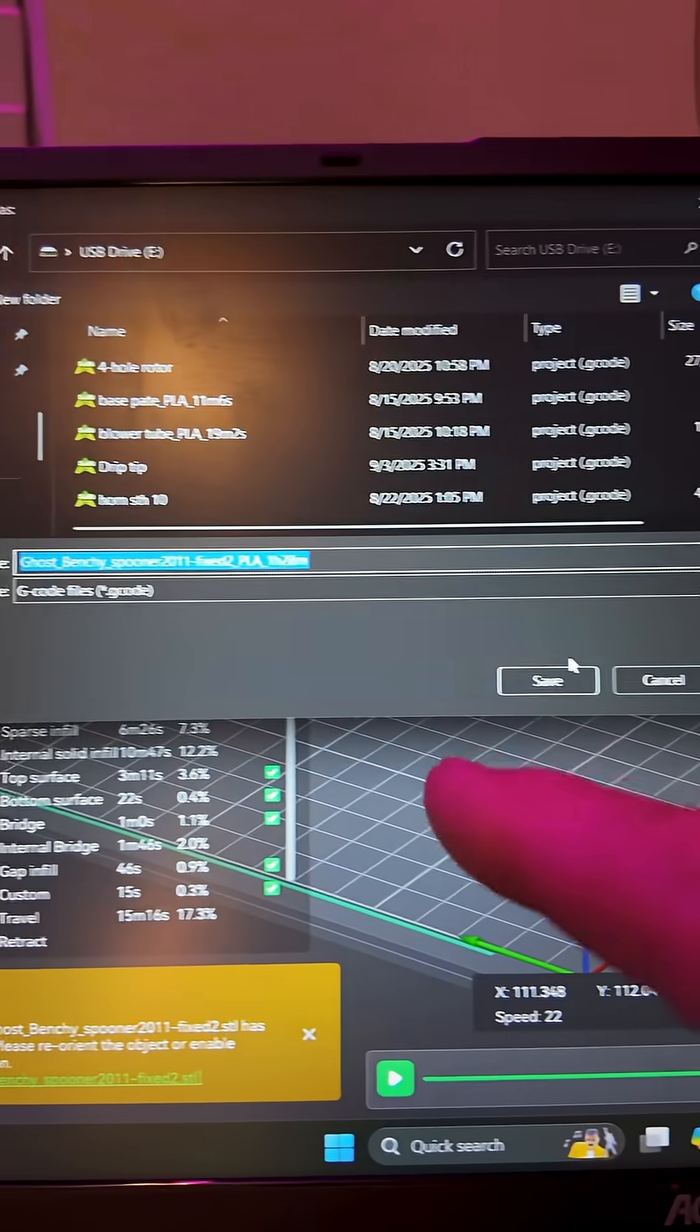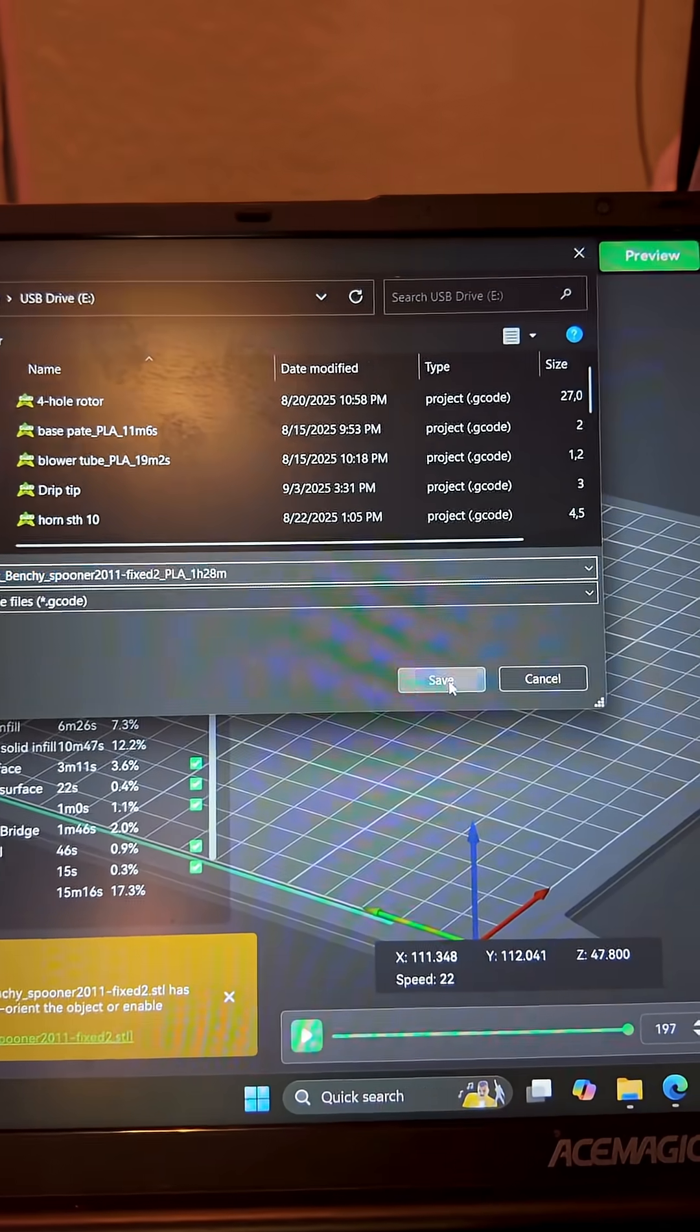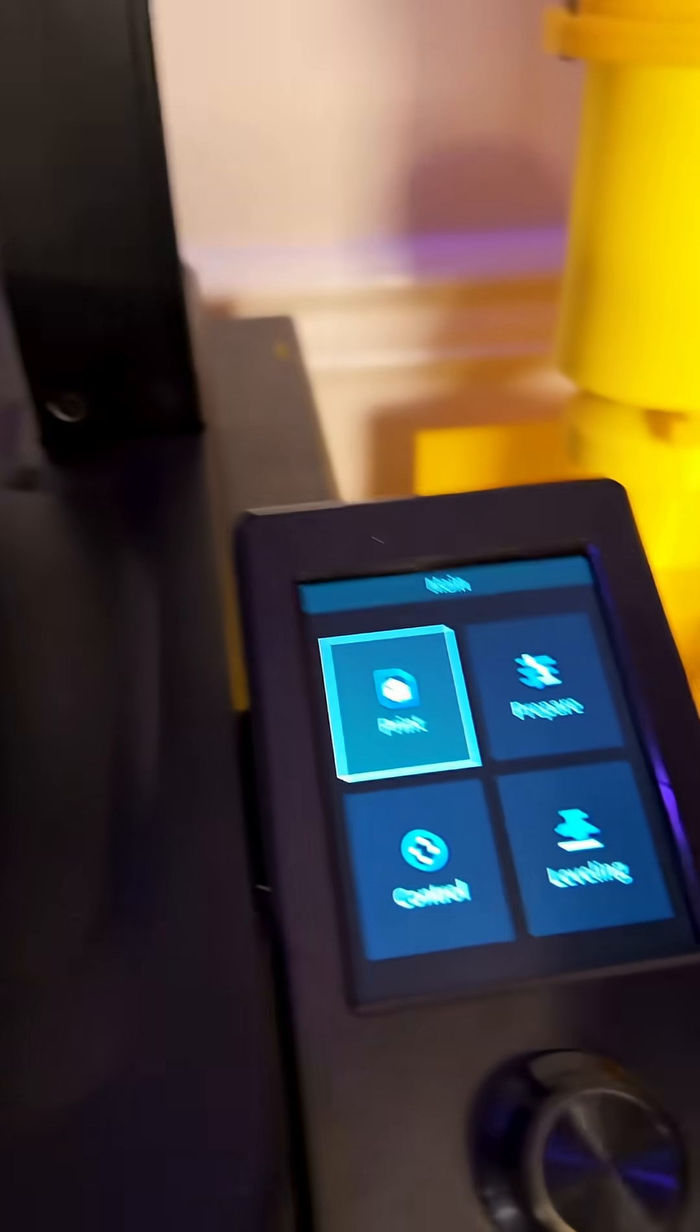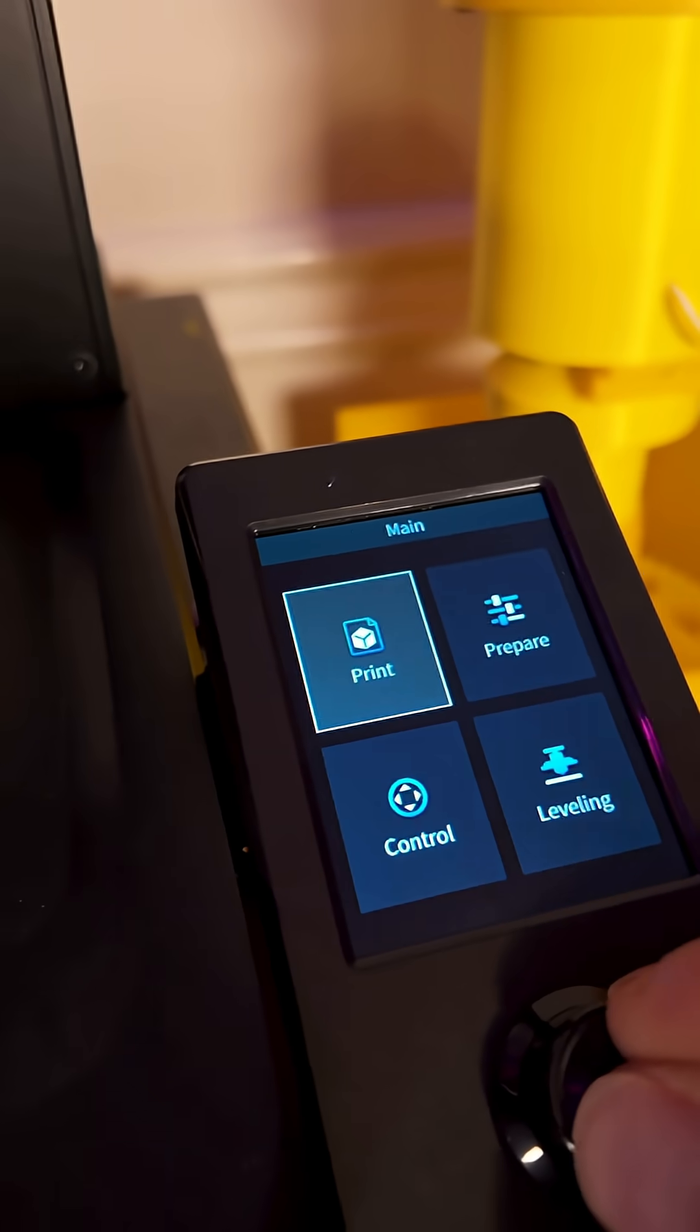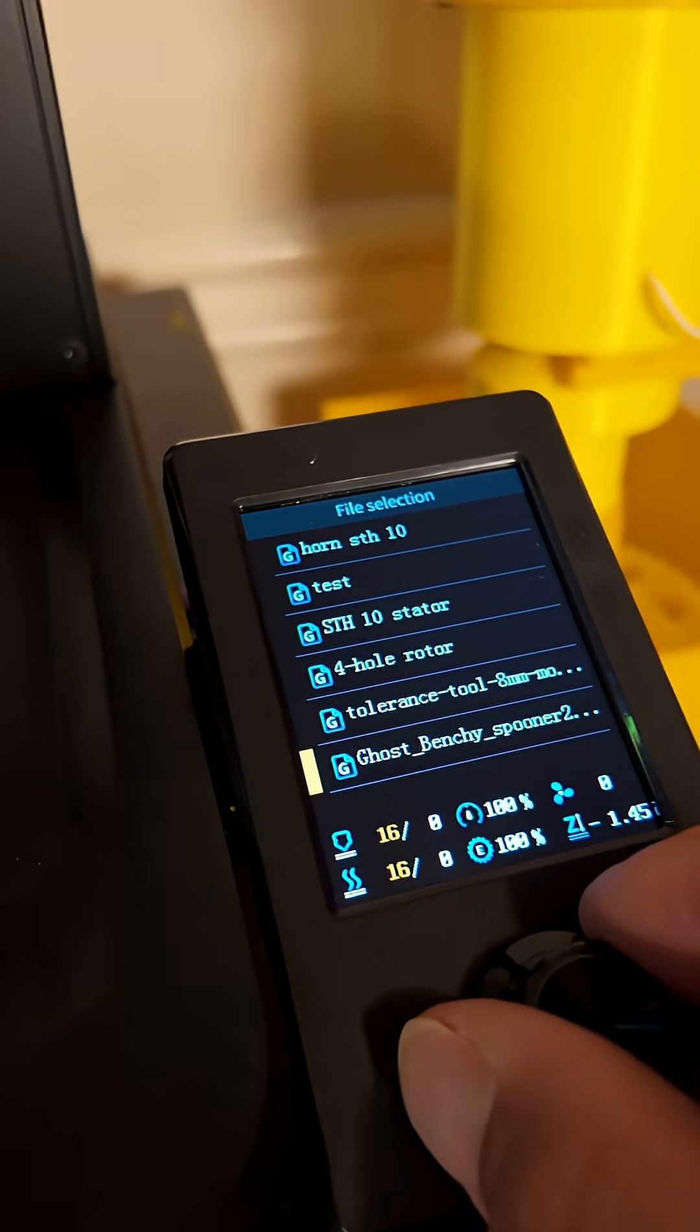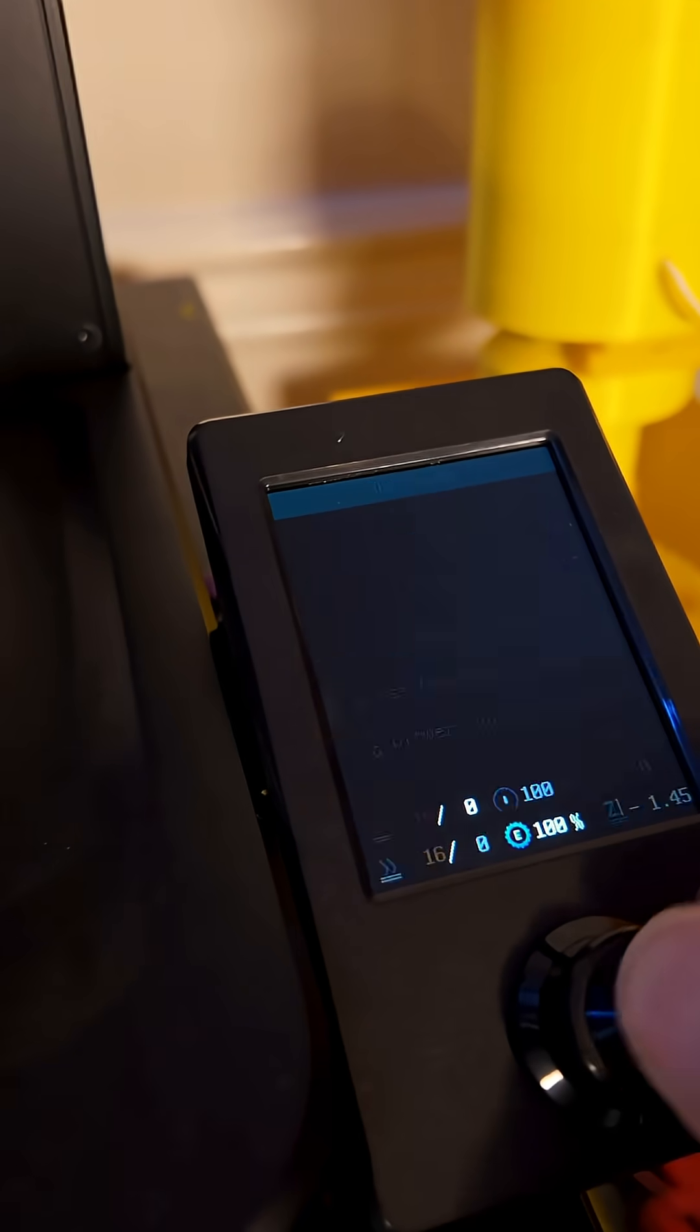Now I'm going to save this file directly to my SD card. I'm going to plug this SD card right into the side here. Plug it in. I'm going to go over to my LCD screen. Click on Print. I'm going to look for my STL, which is the Ghost Benchy right here. I'm going to click this.